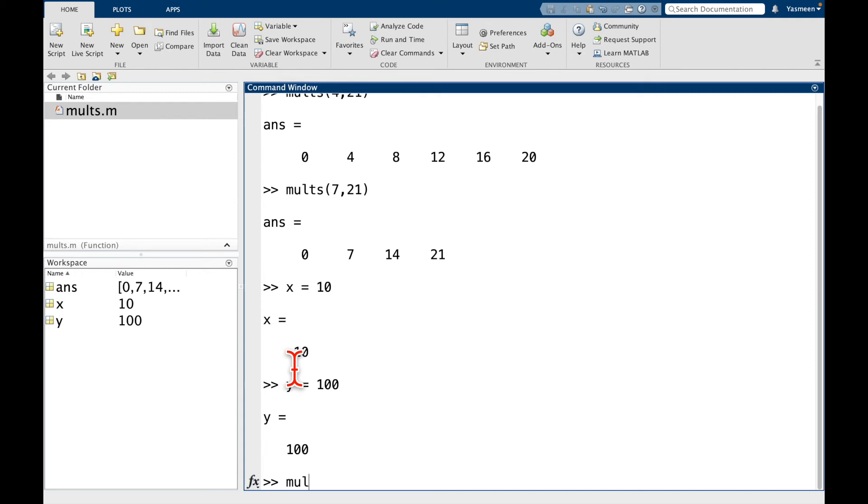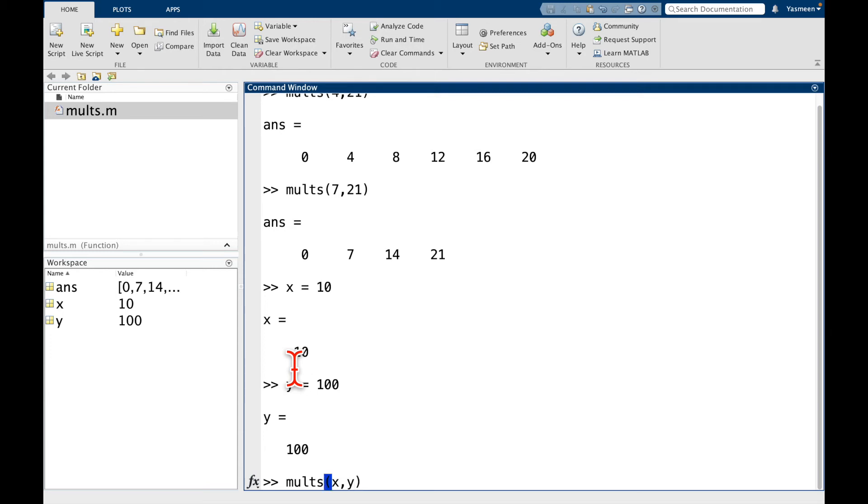So what do you think is going to happen if I do molts of x comma y? So notice here it's telling us m comma c, but I'm now telling it x comma y. Do you think this is going to cause an error? Maybe think about it for a second.